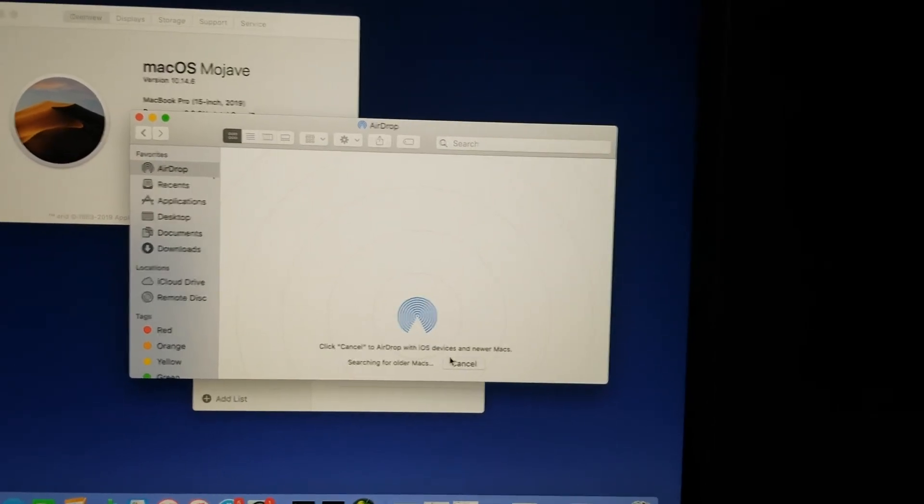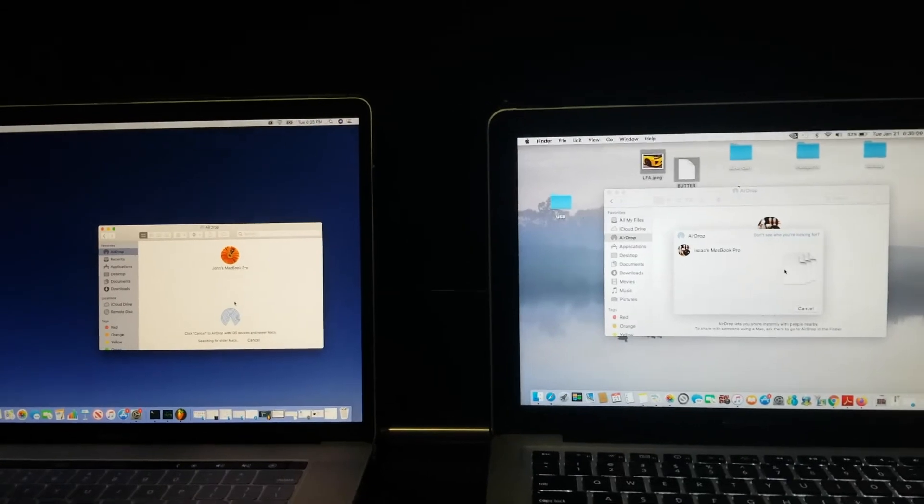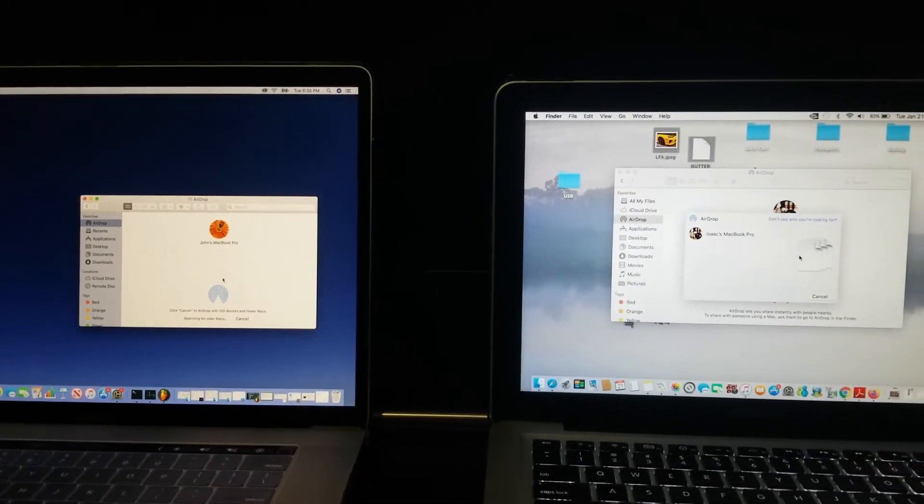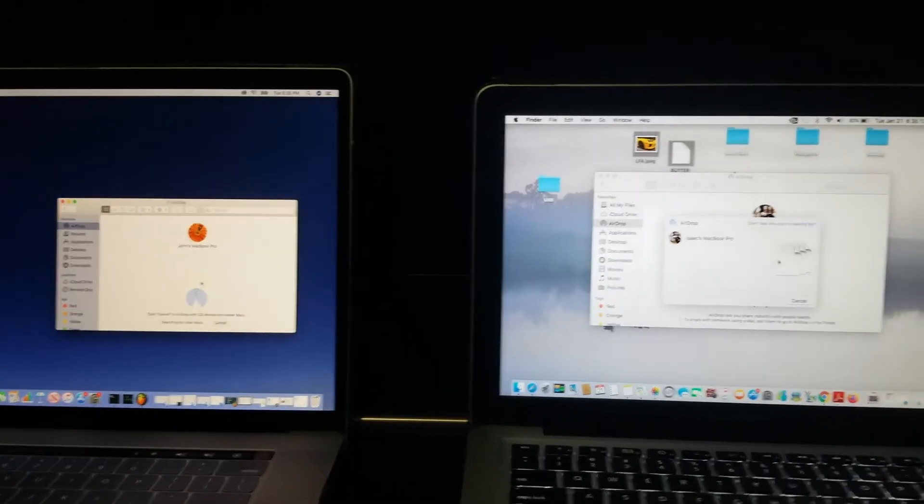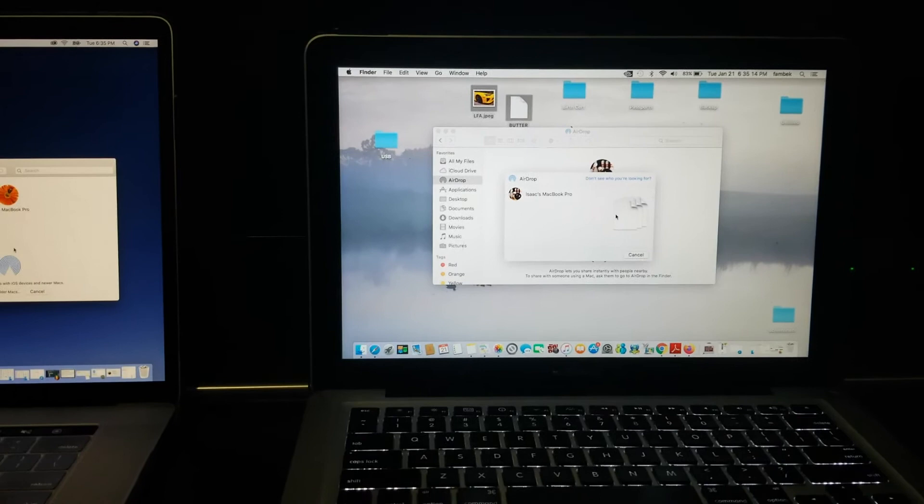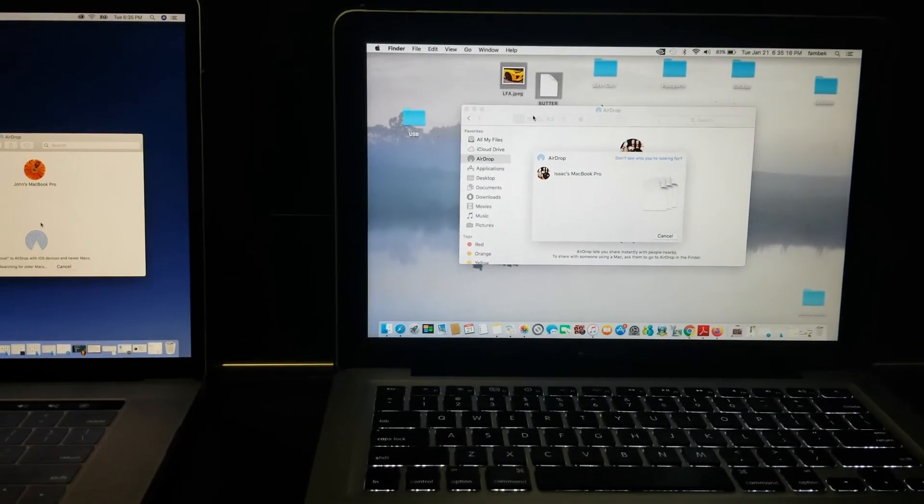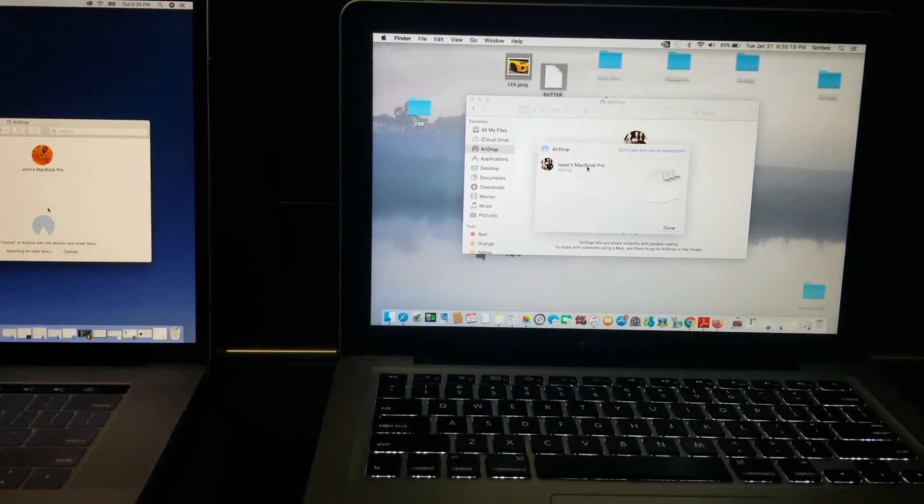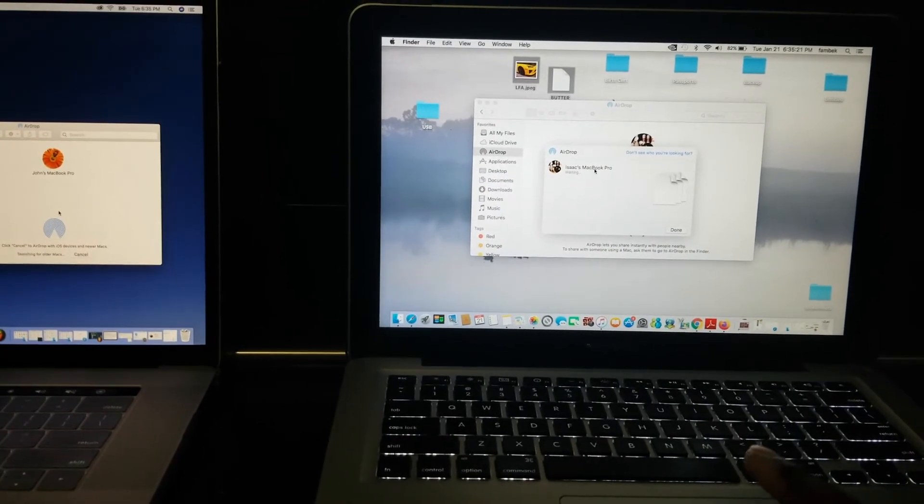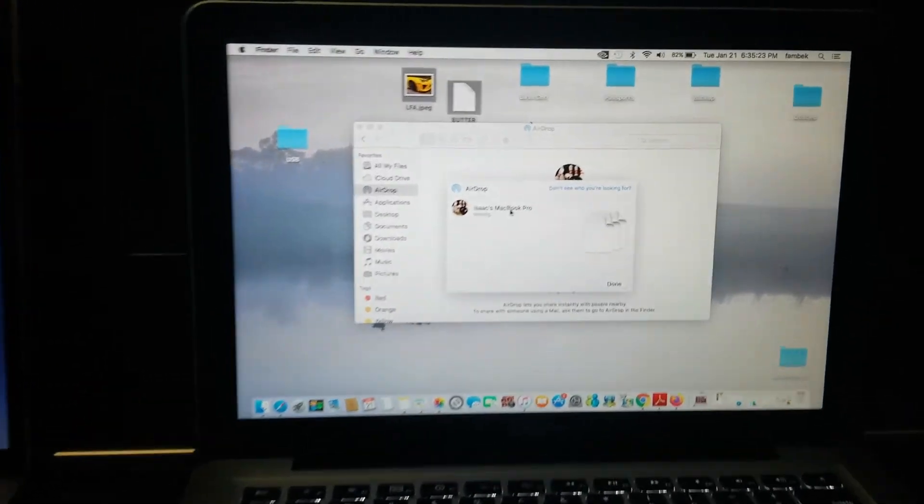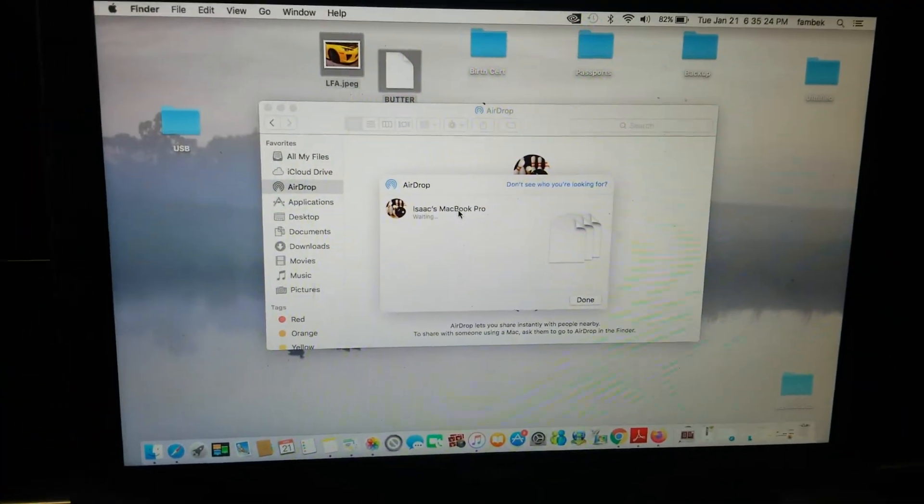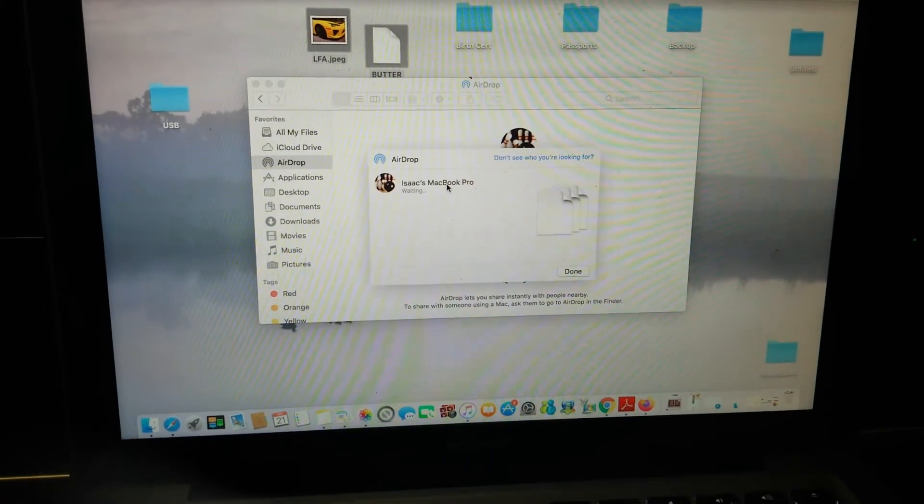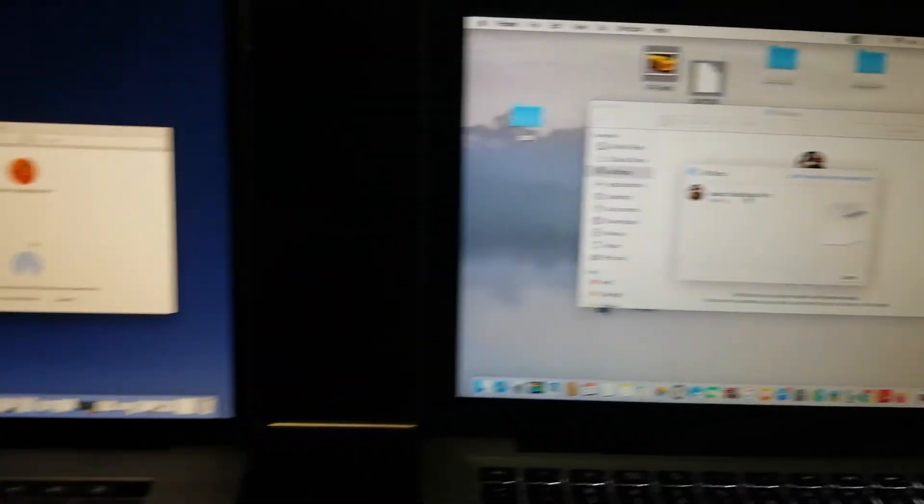Give it some time and make sure you're connected to the same network. When we're ready, we want to make sure we select on the MacBook Pro, the sender. Here we select the name. Once we click on that, we're going to see a little gray text box at the bottom that says waiting.